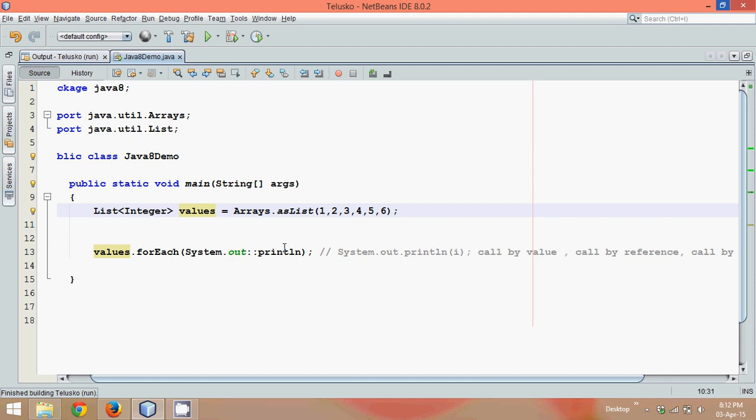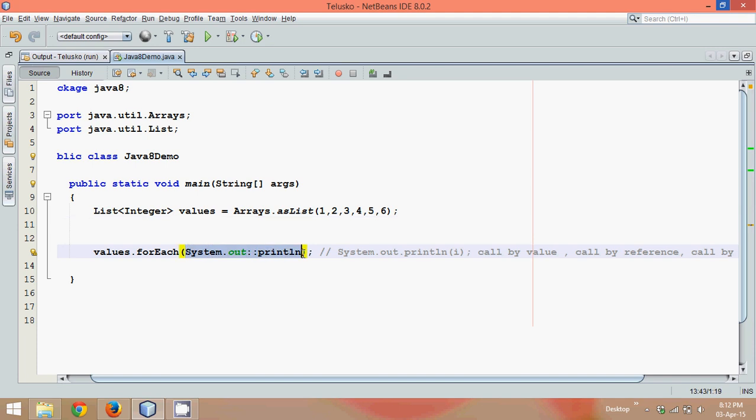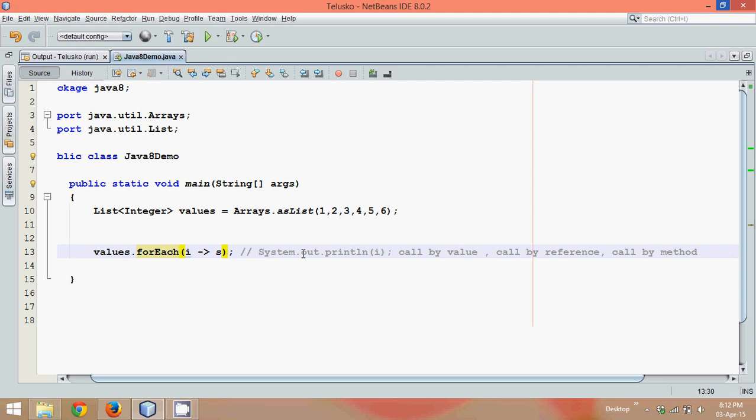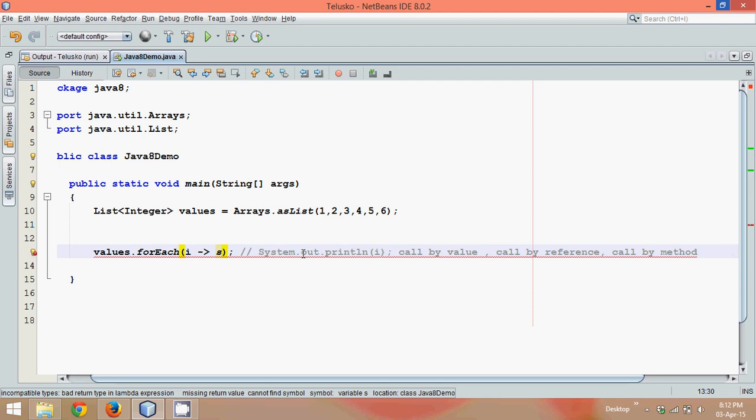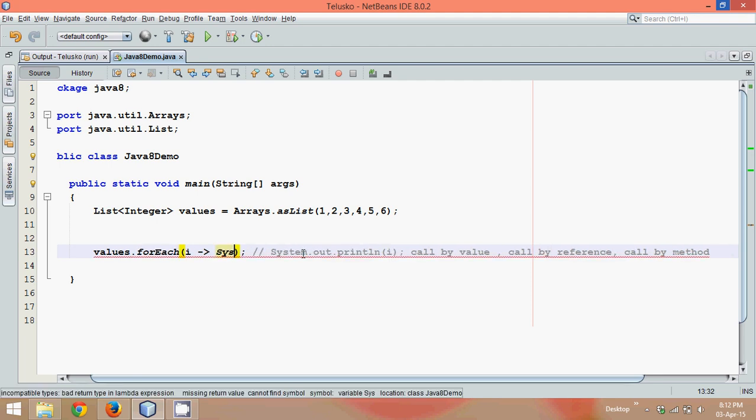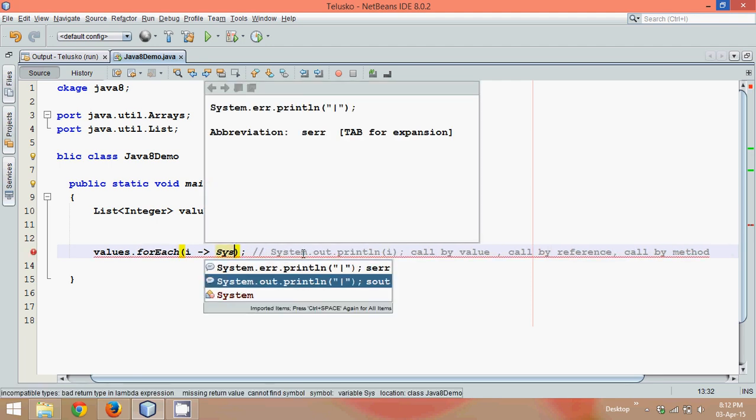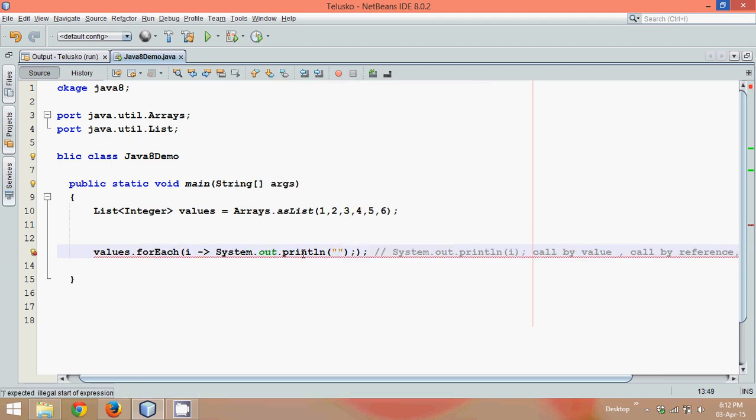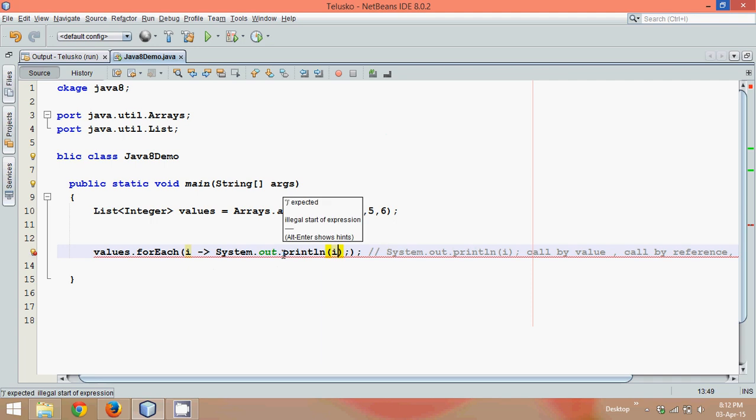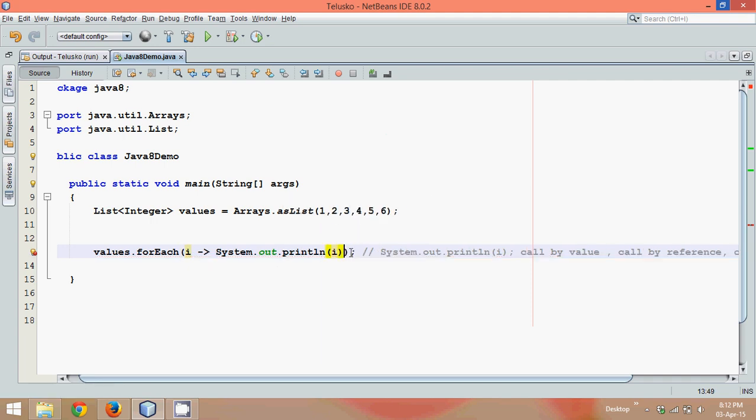But hold on, is println the only method you can use here? No, we can use any method. So let's say, let's switch back to lambda expression here. So what we were doing is we are saying i colon, it is system dot out dot println, and you have to print the value of i. So this is what we were doing in the earlier tutorials.